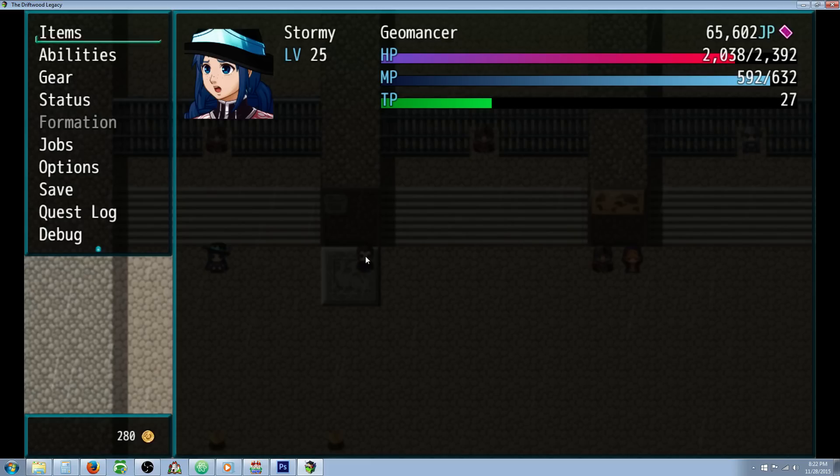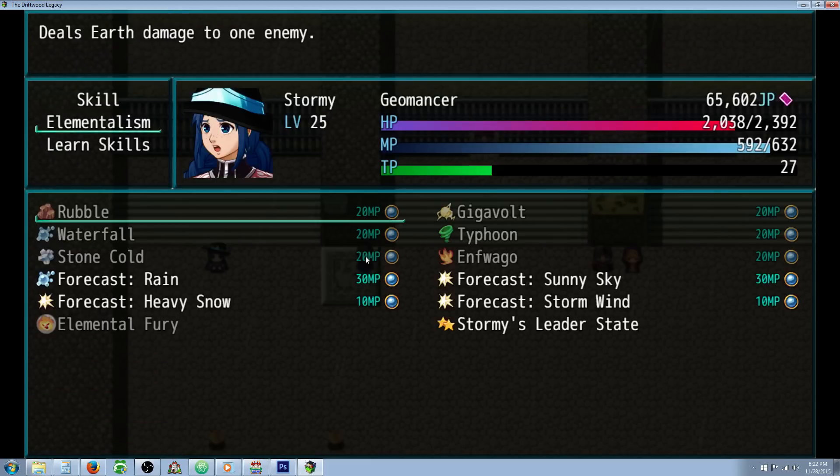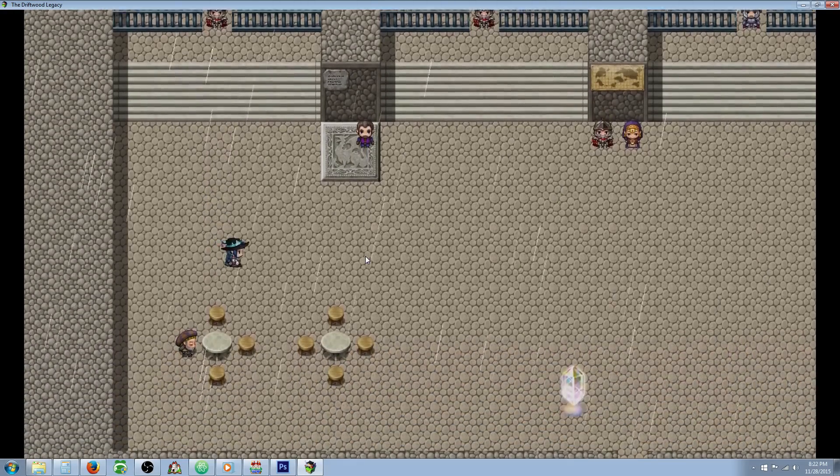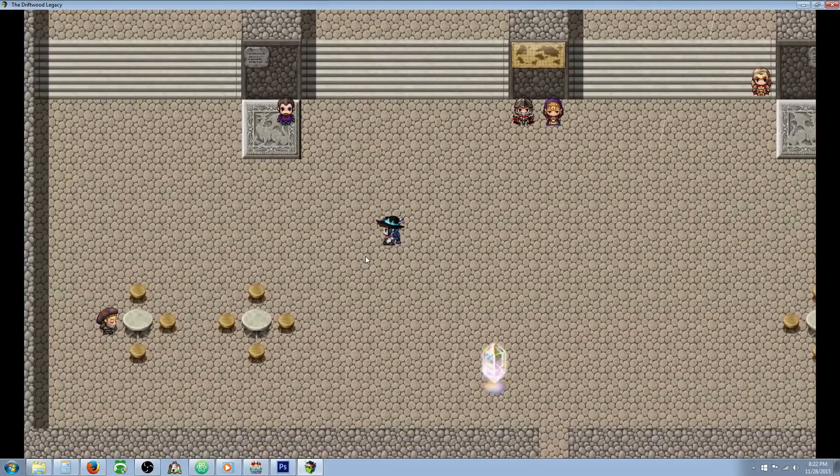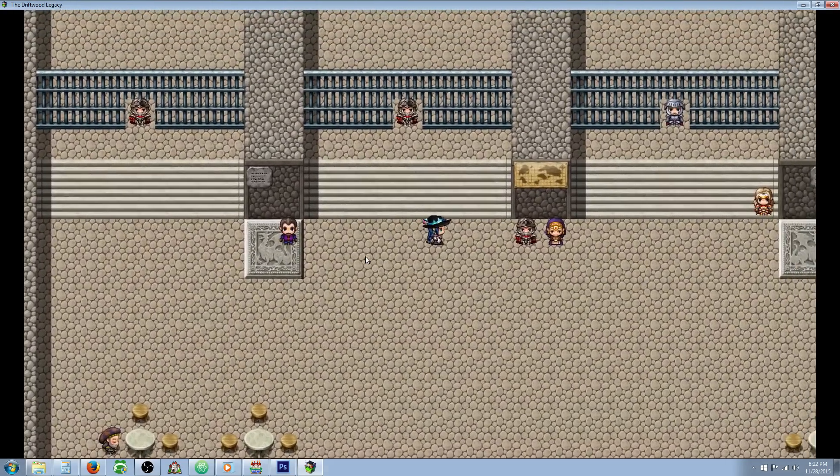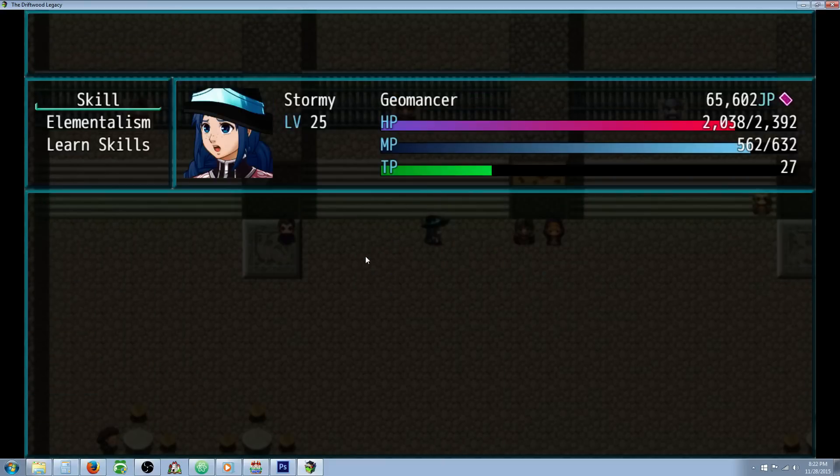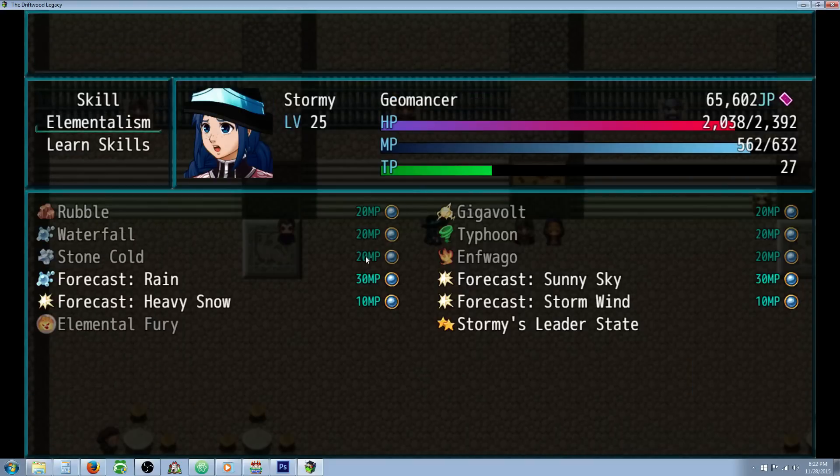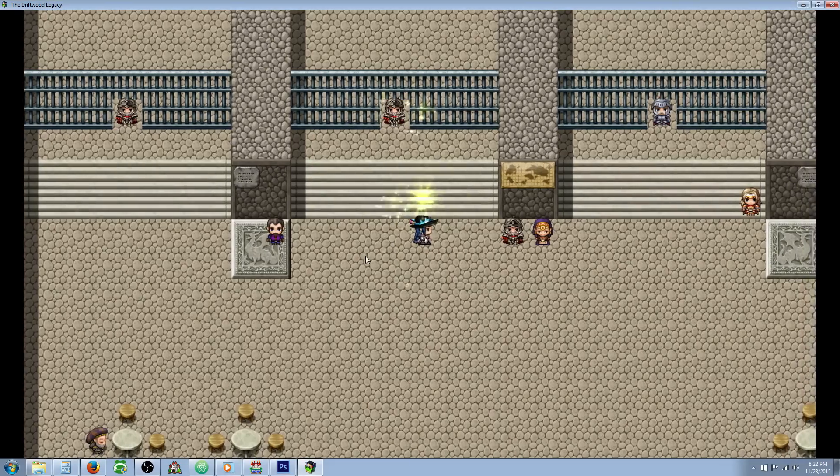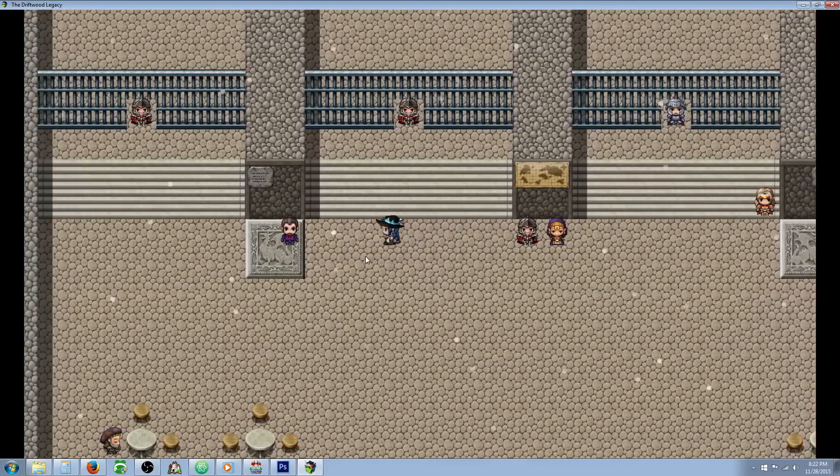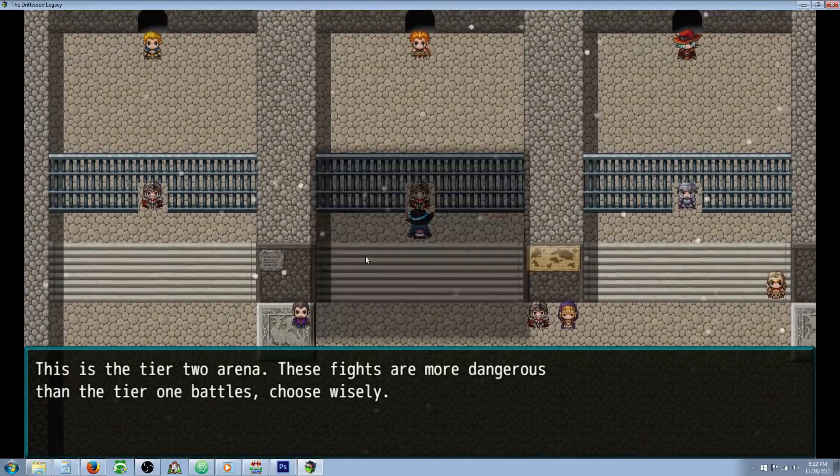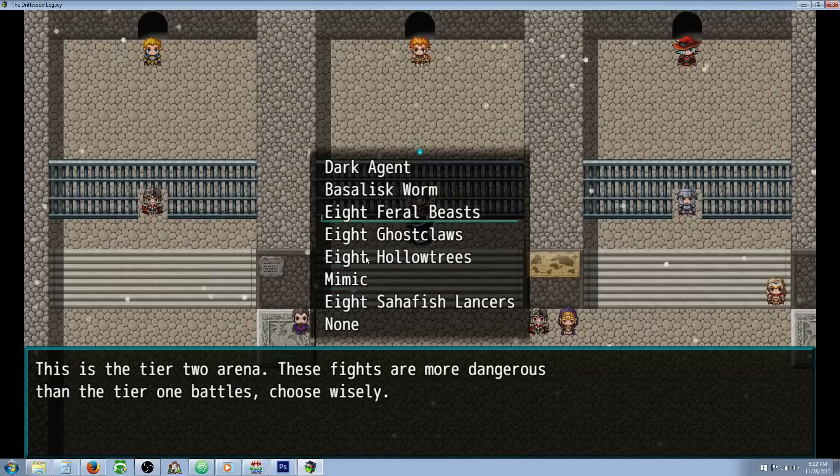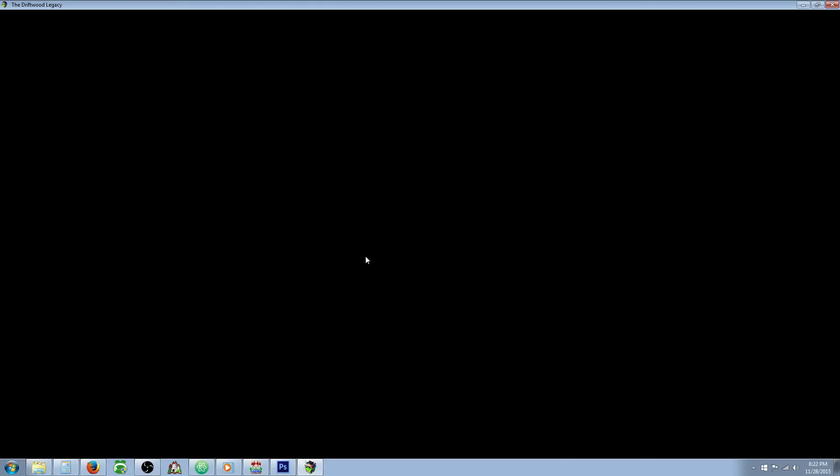But also, you can use the weather control abilities outside of combat as well. It won't show the battle animation, but it'll control the weather. So if we want to make it snow or something, we can just call the snow down anywhere we want.